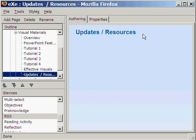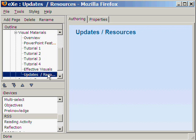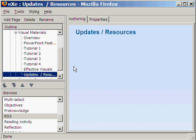This page is for the updates and resources on PowerPoint. And this is the last page for the topics on visual materials of our tutorial on Effective Presentations.